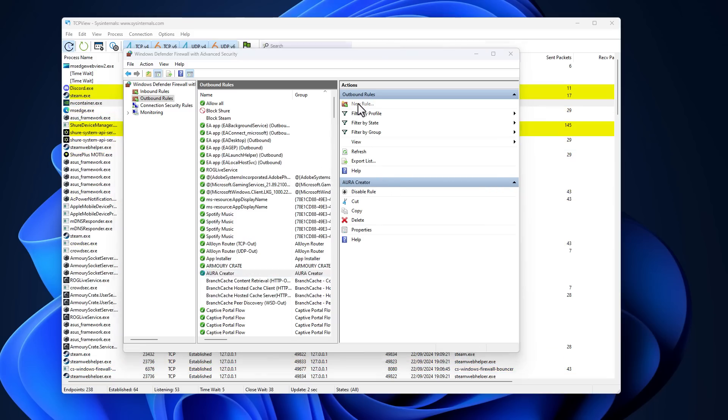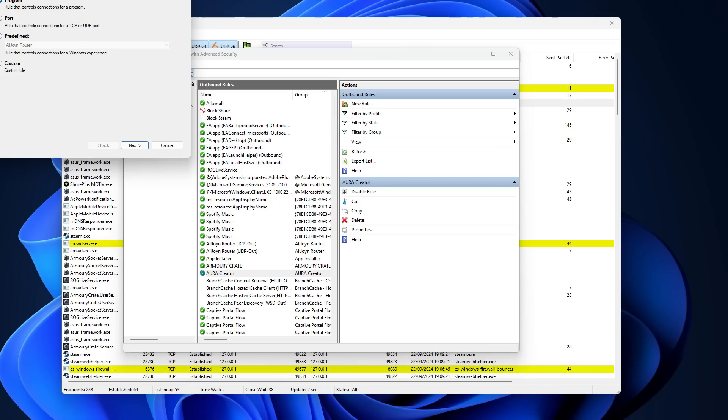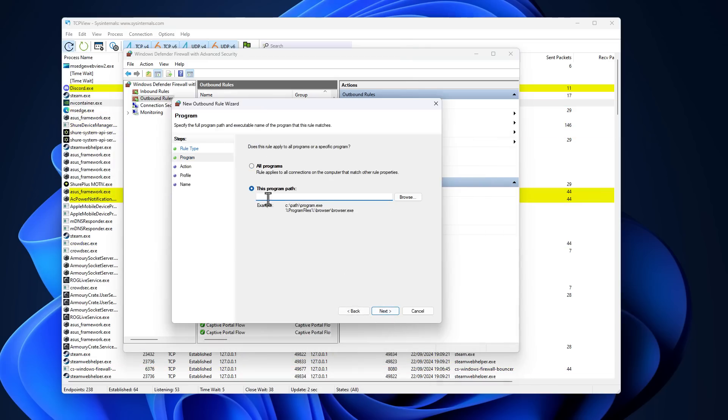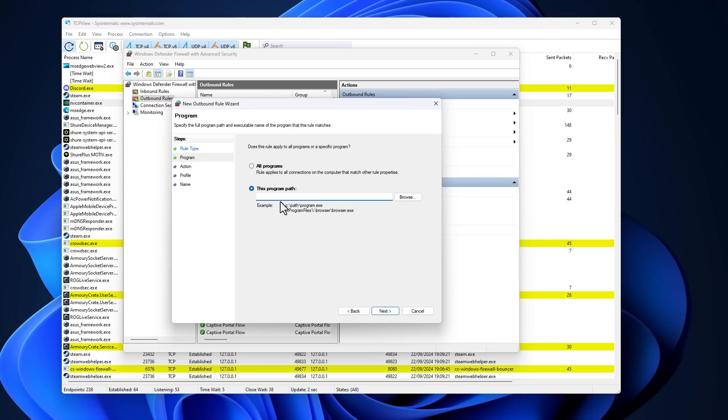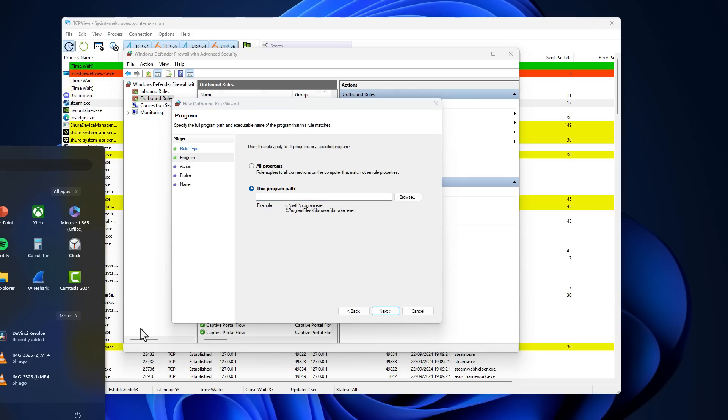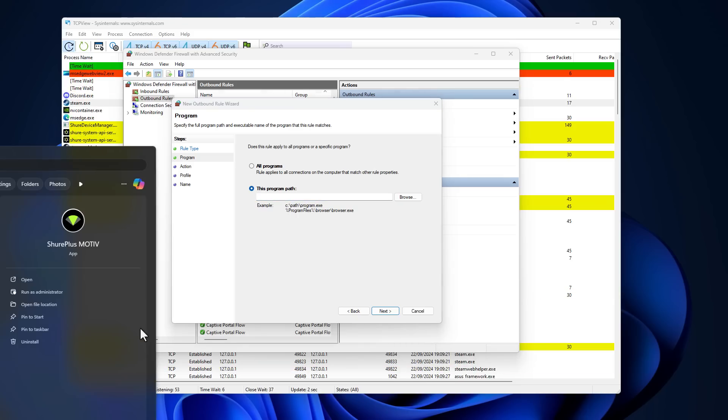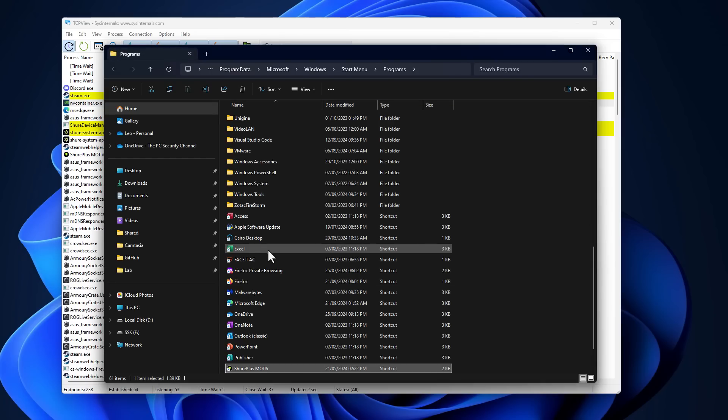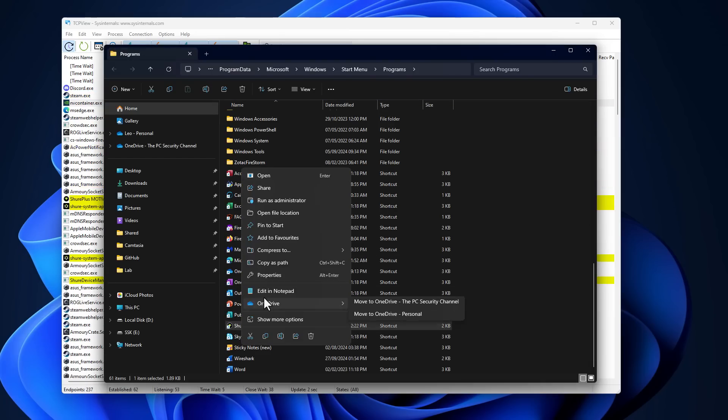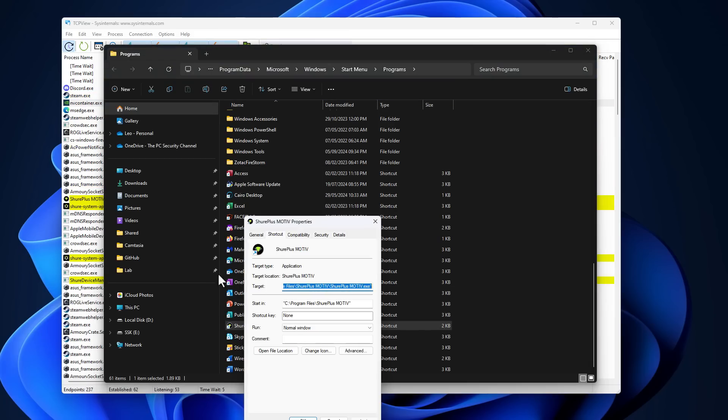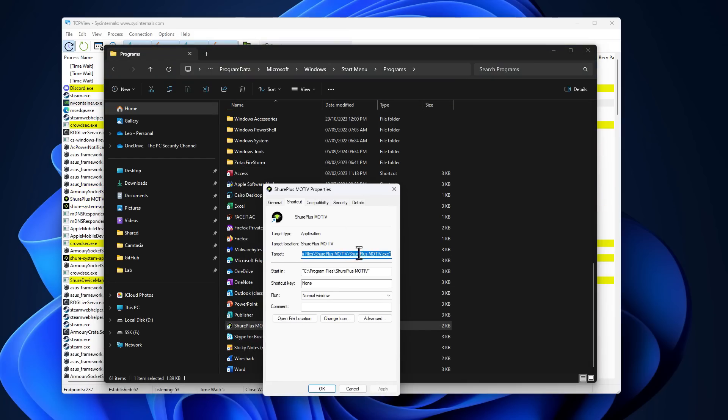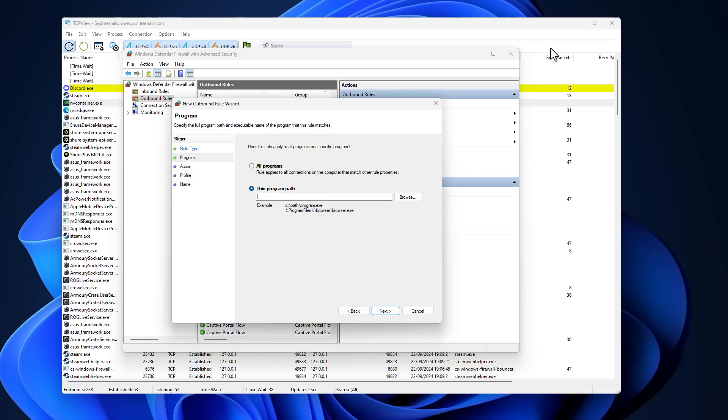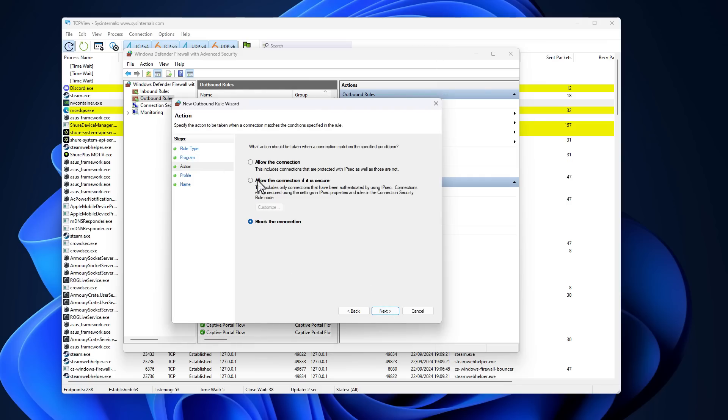So if you go ahead and select new rule, select program, you can go ahead and find any program that you want. So say, for example, our microphone app. So if we just do a simple search for it, Shure. Open file location and then go into properties, you can see where it is. And then all you have to do is just copy the location of the application, paste it here, and then hit next.